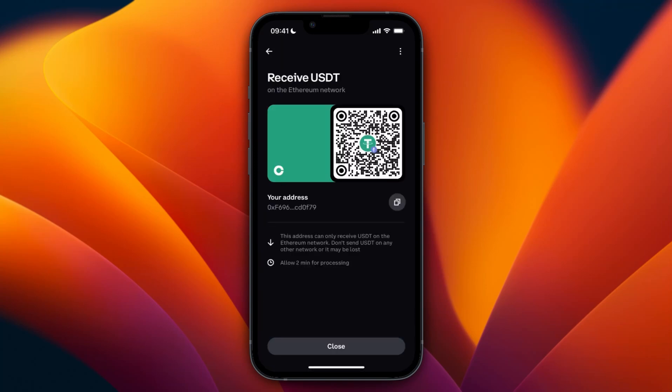In my case that would be USDT. Here you will get a wallet address. At the top you can see which network it uses — it says receive whatever cryptocurrency on whatever network. In this case Ethereum, which is the same one I had on Revolut, so that is the one I need. Click on the copy button to copy the address.